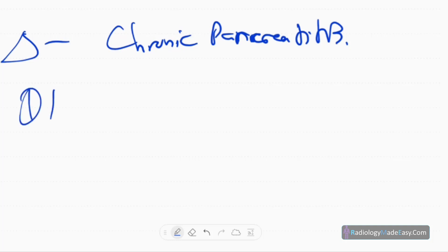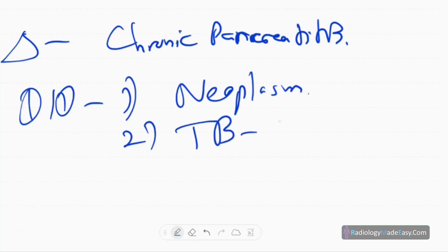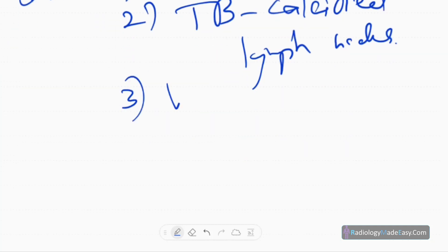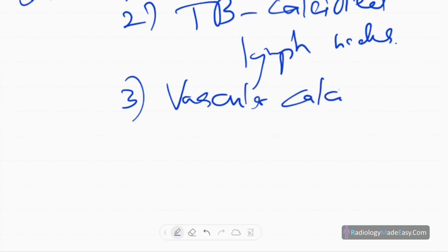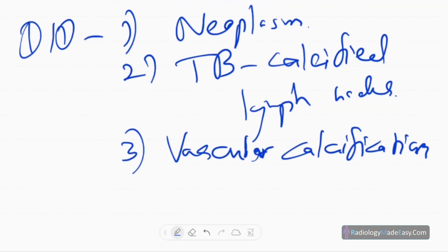Differential diagnoses include a calcified neoplasm of the pancreas, calcified lymph nodes, and vascular calcifications such as splenic artery aneurysms or splenic artery calcification.